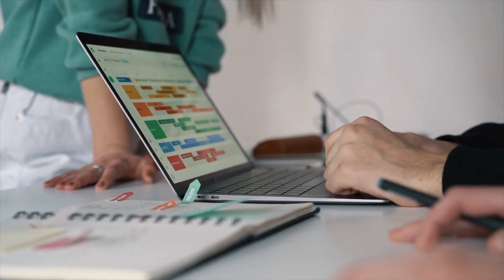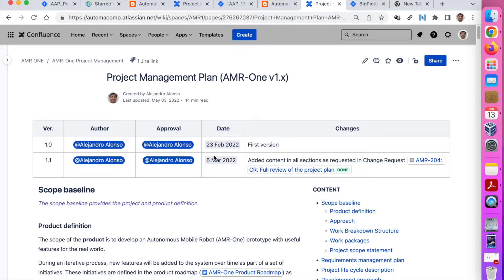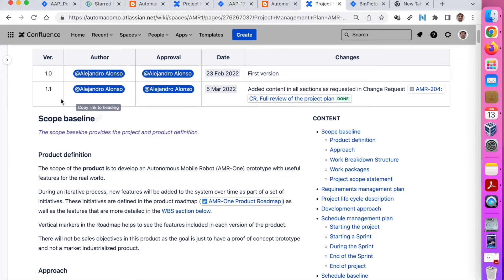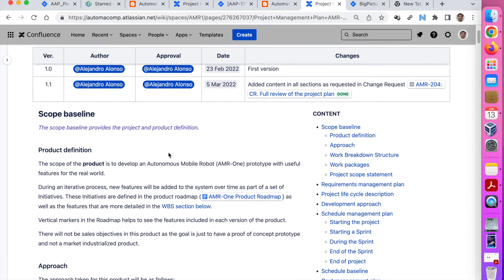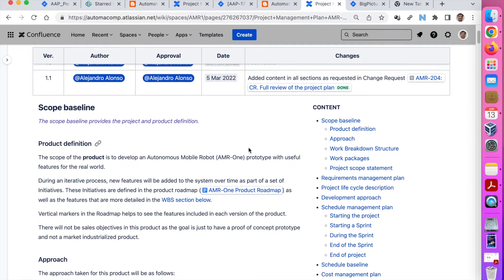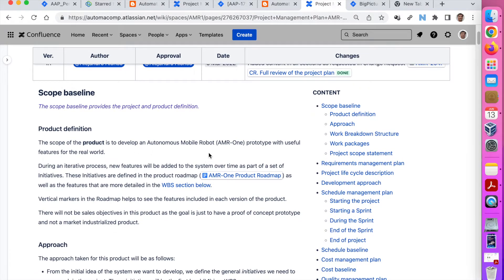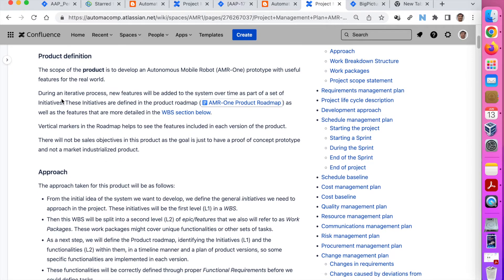Let's see some common sections using the AMR1 project as an example. We have the project management plan for AMR1 version 1.x. As I explained before, there were some requirements that apply to version 1 and some to version 2. What is common to have here is a scope baseline that really provides the project and product definition. What I include here is the product definition — what the product will do. In this case: an autonomous mobile robot prototype with useful features for the real industrial world.